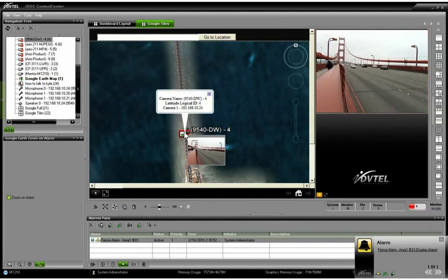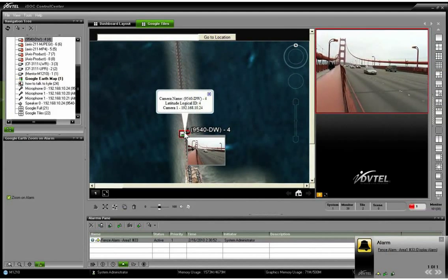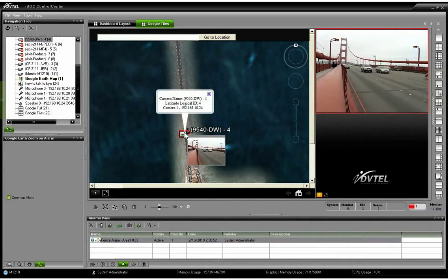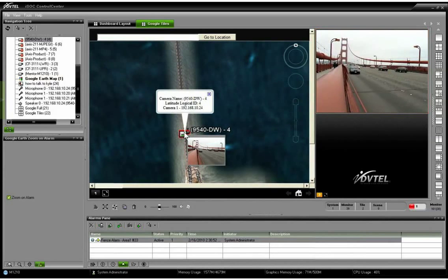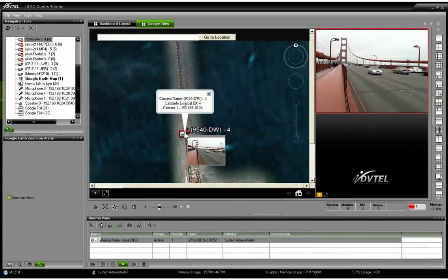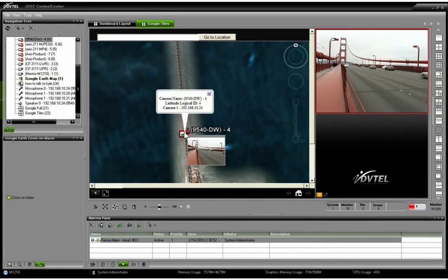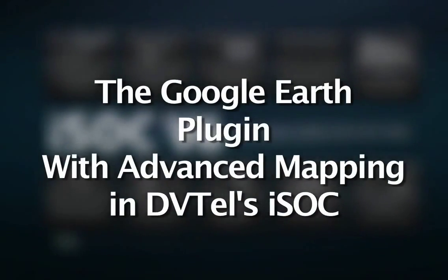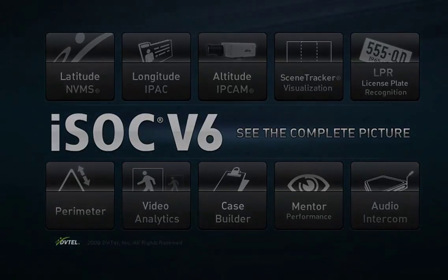Of course, I've got that live view pop-up when I hover over the camera, and we're really just scratching the surface of what we can do with DVTel's advanced mapping features and the Google Earth plugin. For more, visit www.dvtel.com.